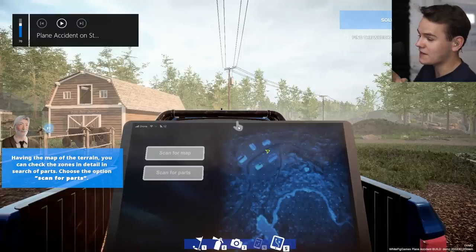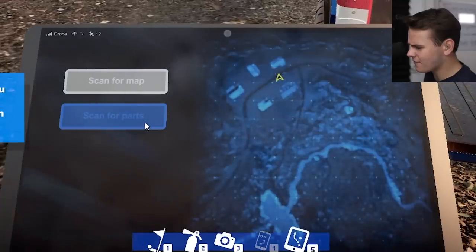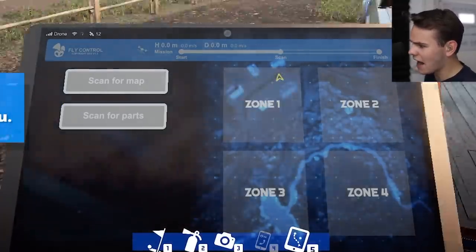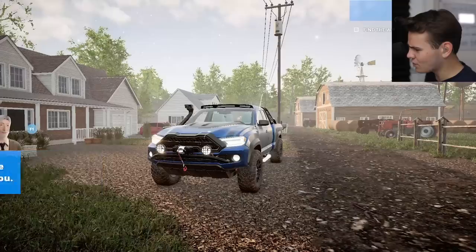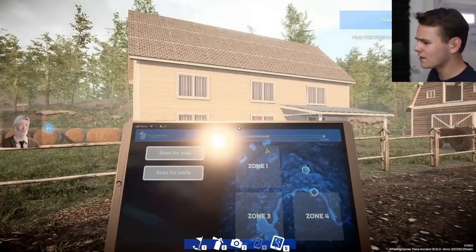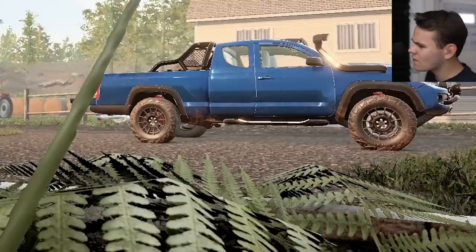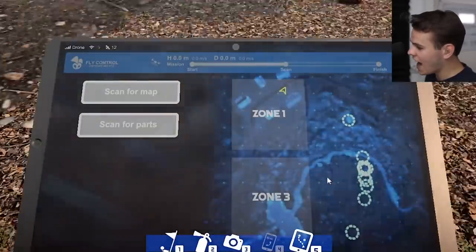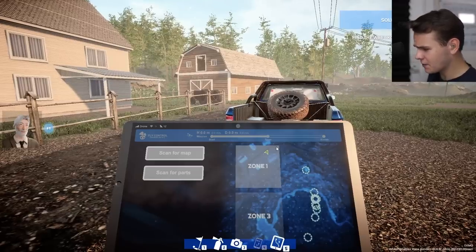We can see our little map and scan for parts, so we have a clue where the aeroplane is. It's probably not in our little farm area. Zone two - scanning for parts. This is a very smart drone apparently. That could be a plane in zone four - scanning all the zones so we can find the wreckage. That's our task.